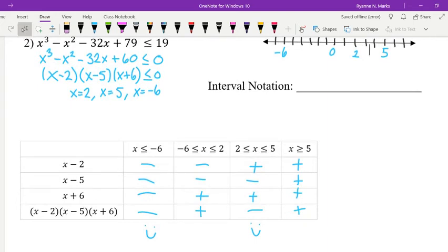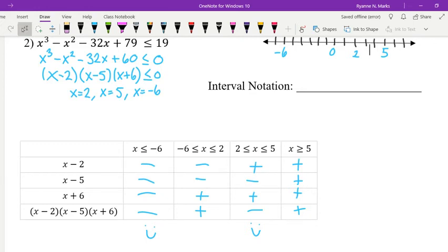Choosing negative 7 for x less than negative 6: x minus 2, x minus 5, and x plus 6 all give negative values, so three negatives multiplied give a negative result. For x between negative 6 and 2, choosing 0: we get negative, negative, and positive. Negative times negative is positive, and positive times positive is positive. For x between 2 and 5, choosing 3: we get positive, negative, and positive — resulting in a negative value. For x greater than 5, all three factors are positive, giving a positive result.